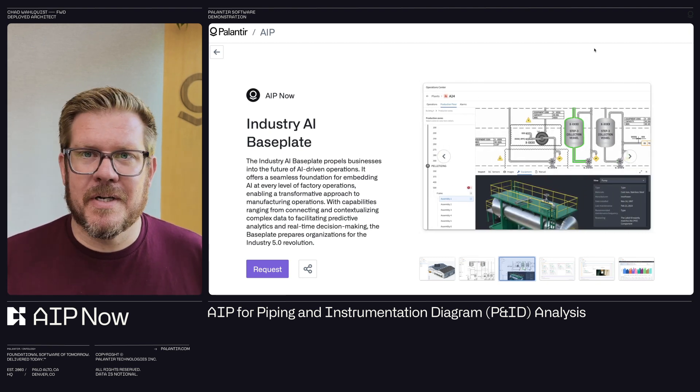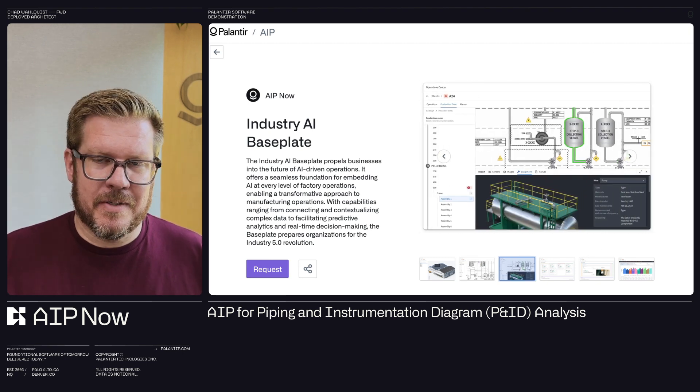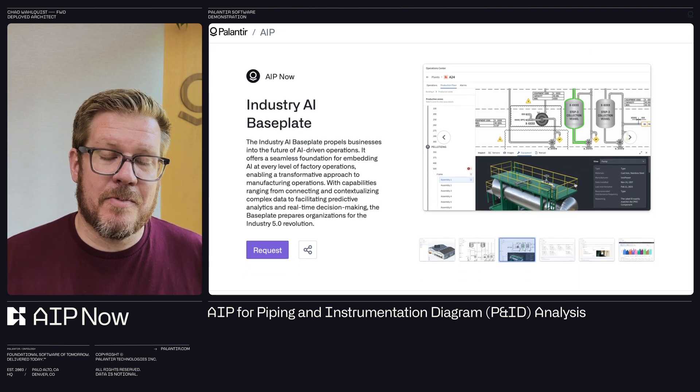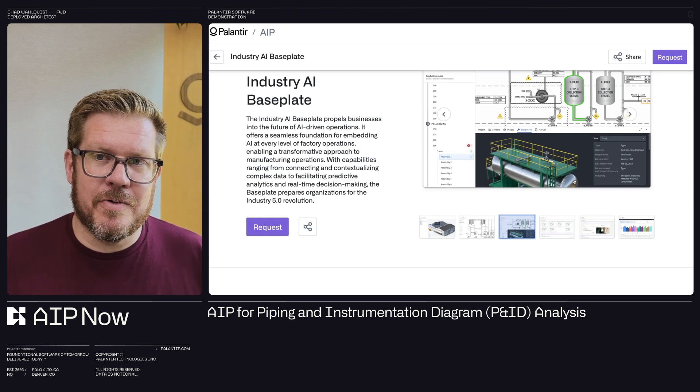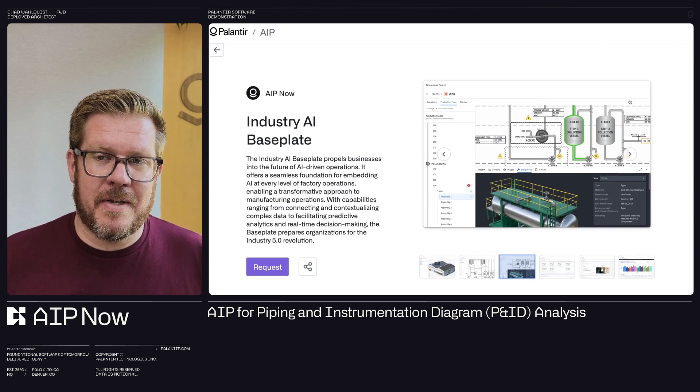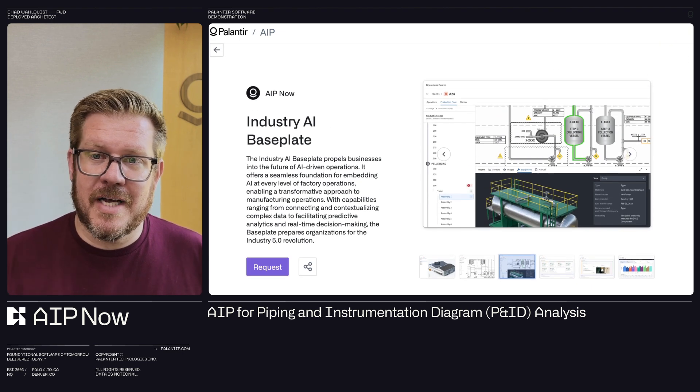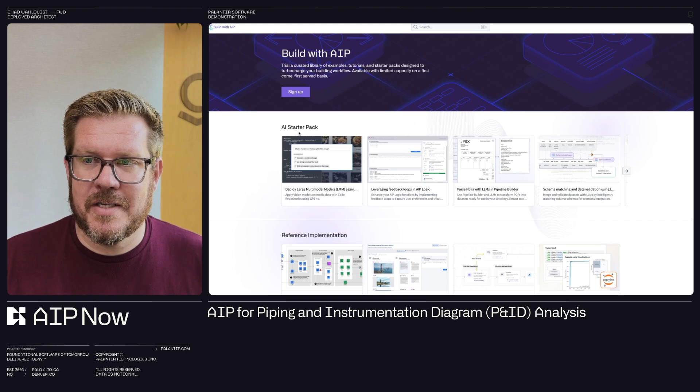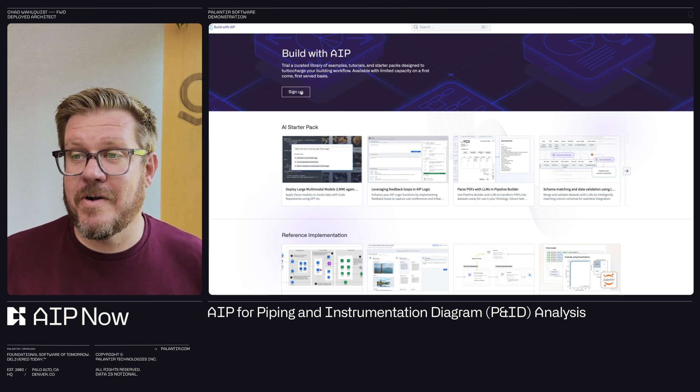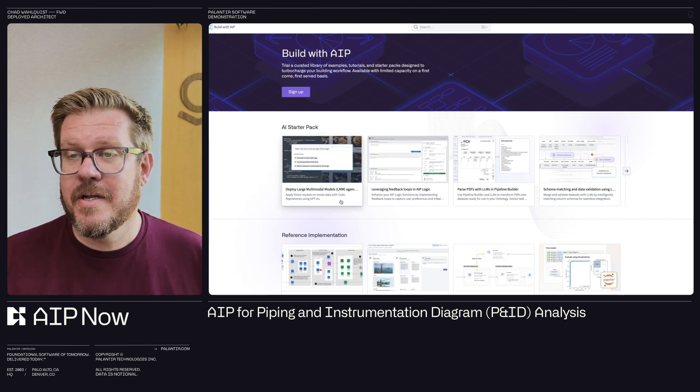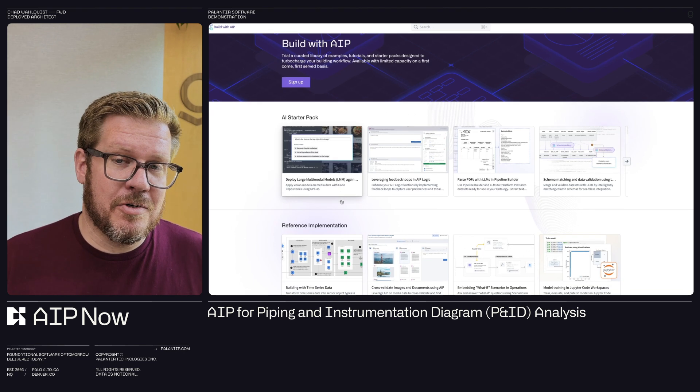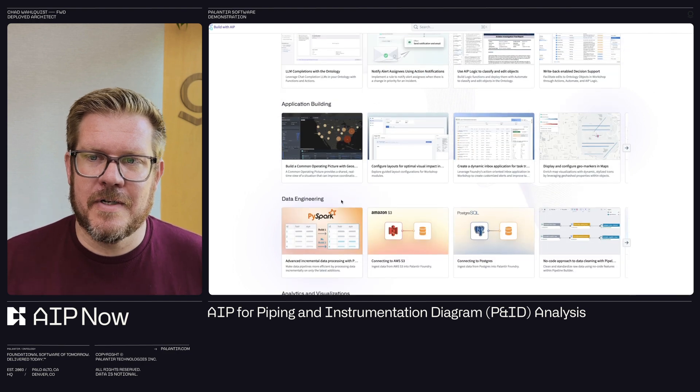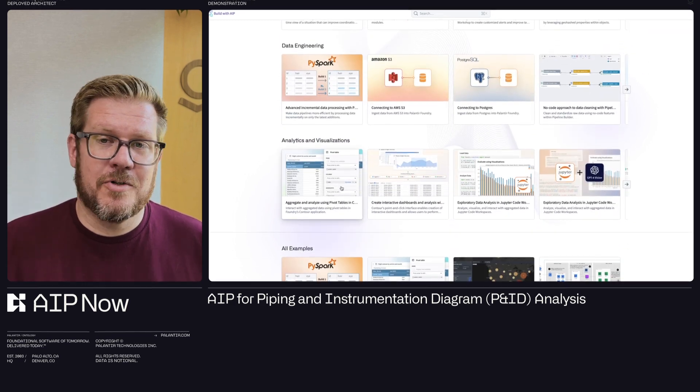All right. One last thing, build with AIP, build.Palantir.com. You can hit sign up. You get your own instance of AIP. You can build out with these different starter packs and use cases, play around, get familiar. So that stuff I showed you in our data lineage or our pipeline, you can do that yourself. So sign up, try it out today.